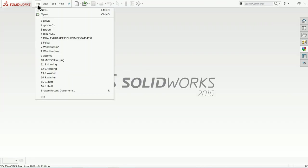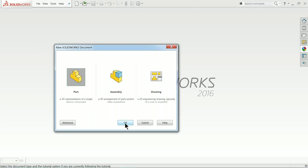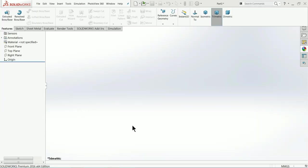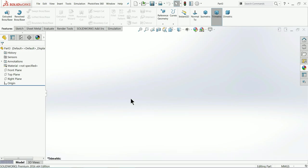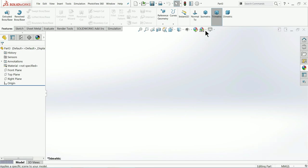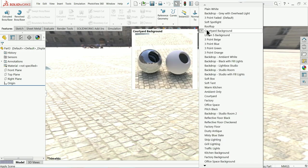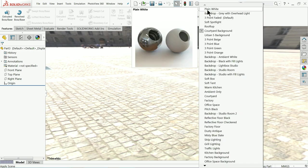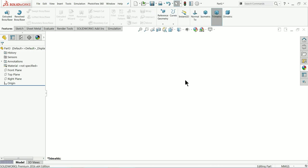Let's start creating our spring with the help of the Helix and Spiral tool. Let me choose New Part and select it. Now I'll make some changes - I'll change the units. We will keep millimeter, gram, second, and from here I'll choose background plate white.